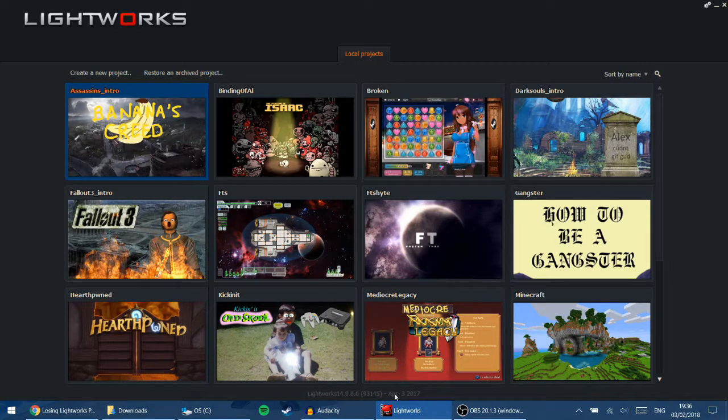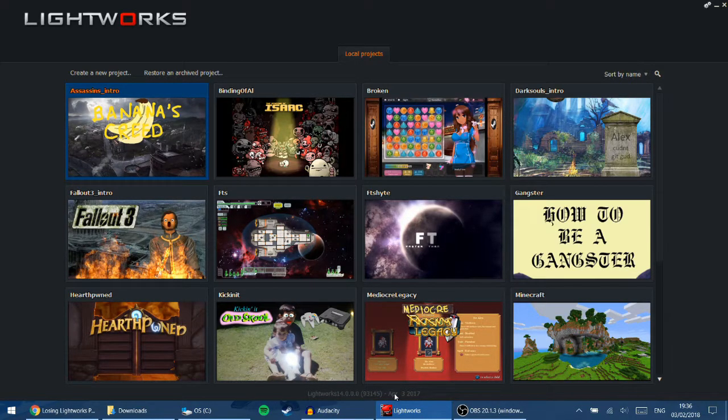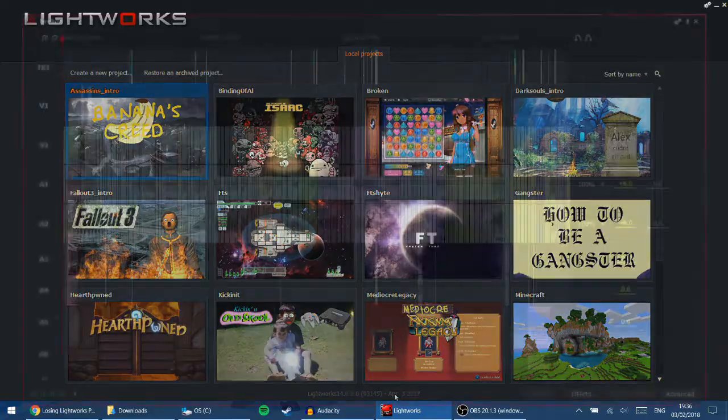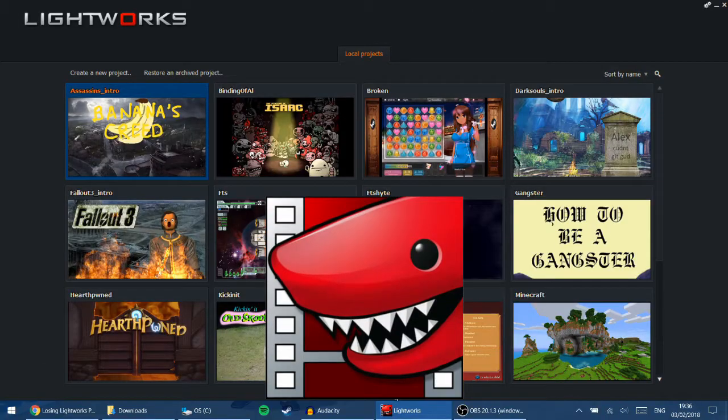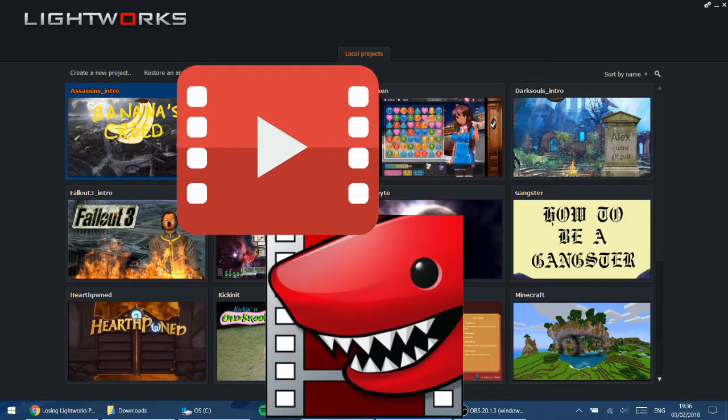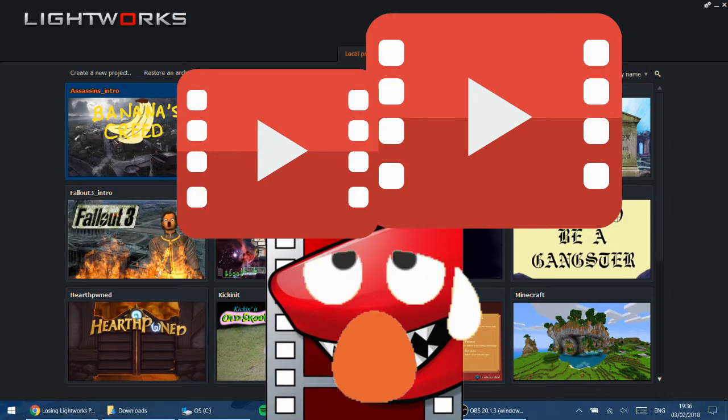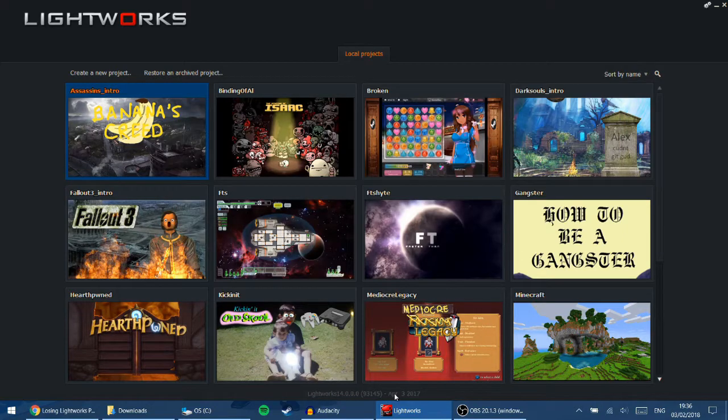But it has limitations. When large videos are imported, or if there's an edit with a lot of things going on, Lightworks can lag and crash, causing you to lose lots of work.